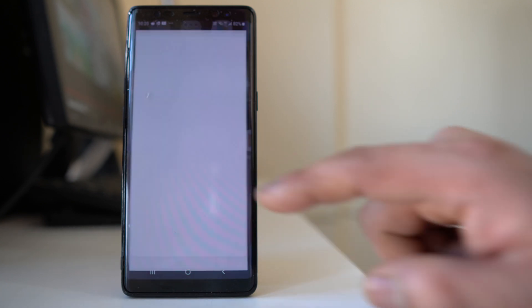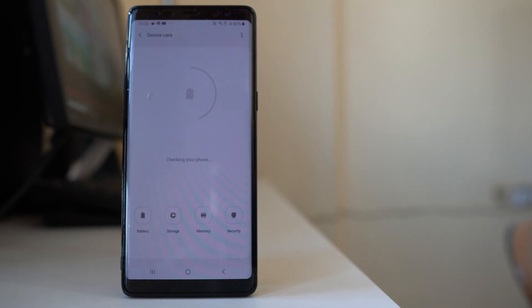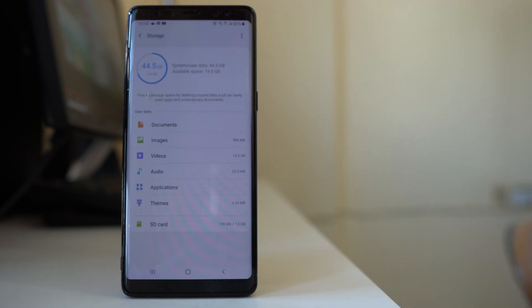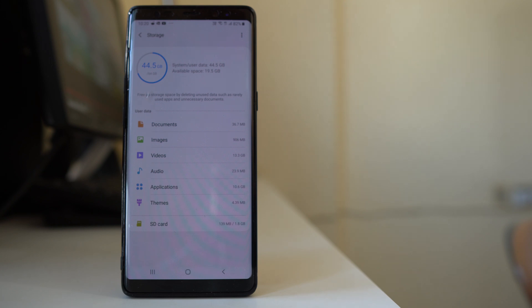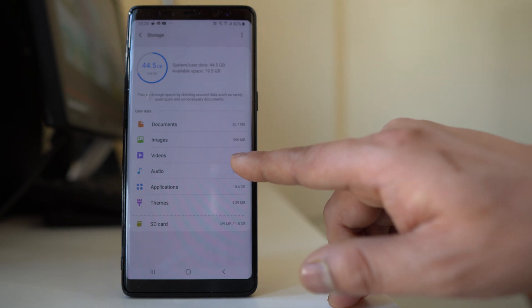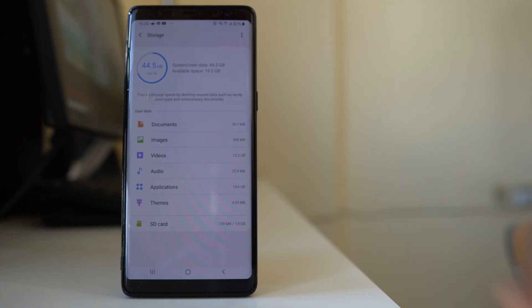For that, we will go to Settings, scroll down and go to Device Care, and then go to Storage. From here I will be able to find out what is taking up more space. You can see that videos and applications are the two main things taking up more space in my Android device.